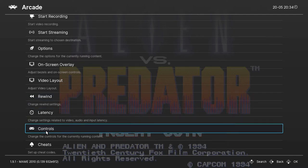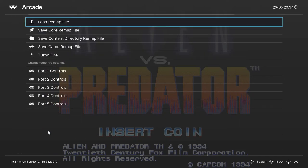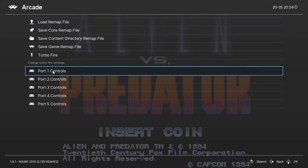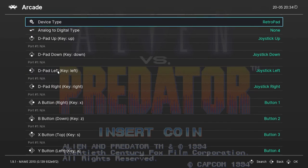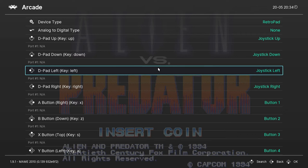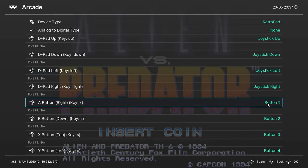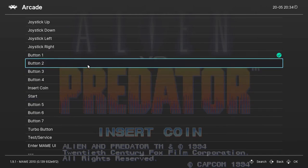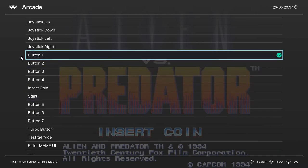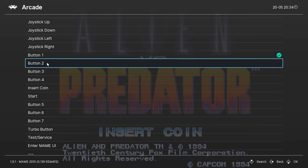But changing the controls is one of my few complaints. Depending on the core and the file you are using it may list the controls differently and when you adjust the controls for each game specifically you can't just press the button you want to assign, you have to manually enter it yourself. So you may not only have to guess what the in-game button is but also the buttons assigned to your controller as well.